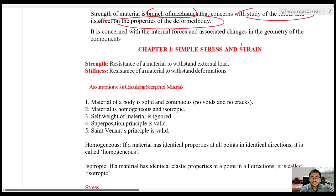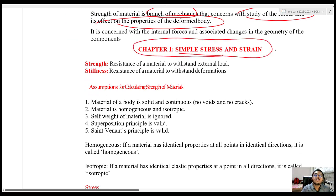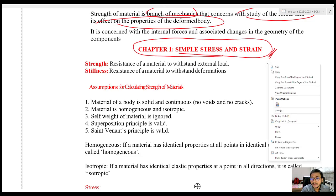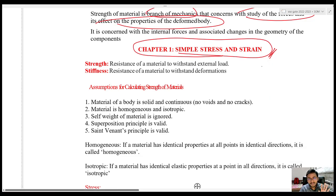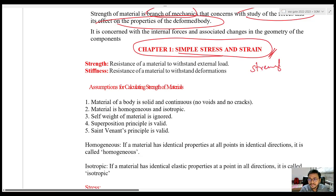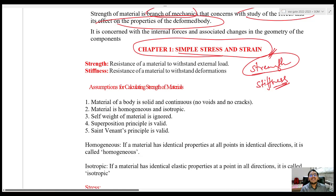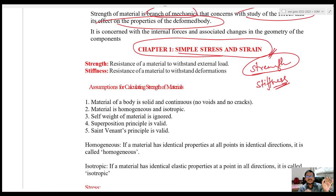So let us start with the very first chapter which is Simple Stress and Strain. Before going into this topic, you should have a clear idea between two terms that many people get confused about — they think both are one and the same, but there is a slight difference. The first one is Strength and the second one is Stiffness. Strength is the ability of a material to withstand external load — that means how much load a body can take.